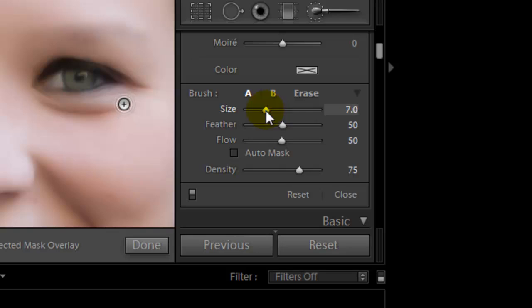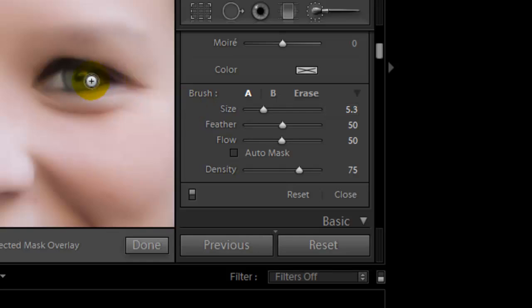As you see as you move the mouse, it gets smaller so you can see the size you're working on. So I'm going to work on a brush size of about 5.3.